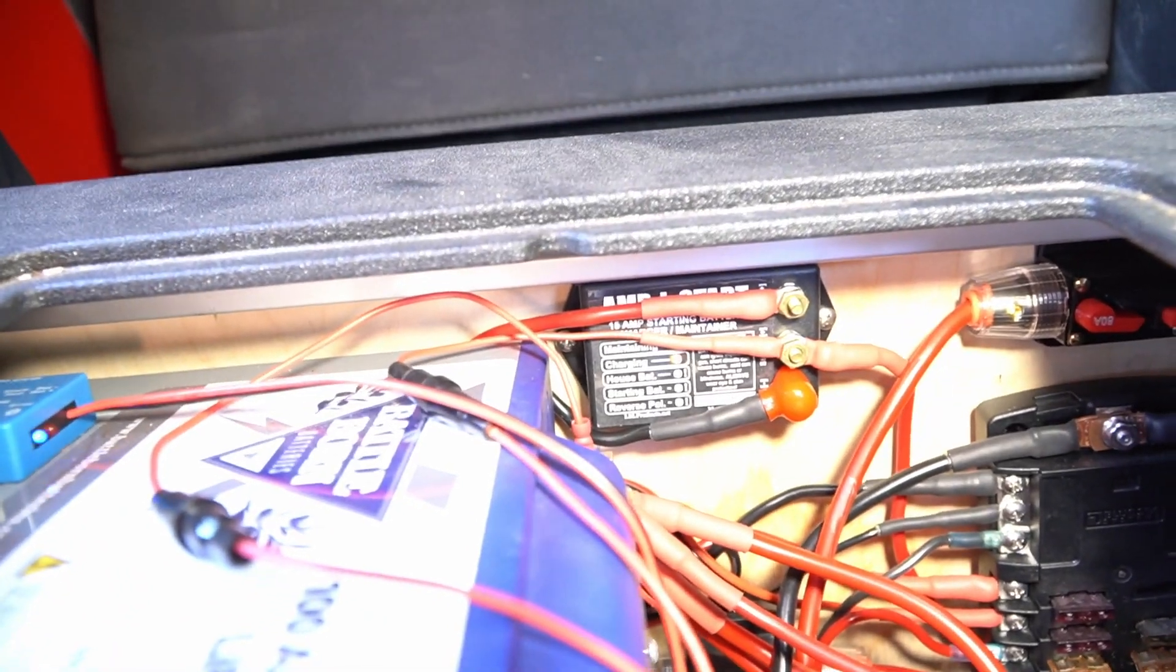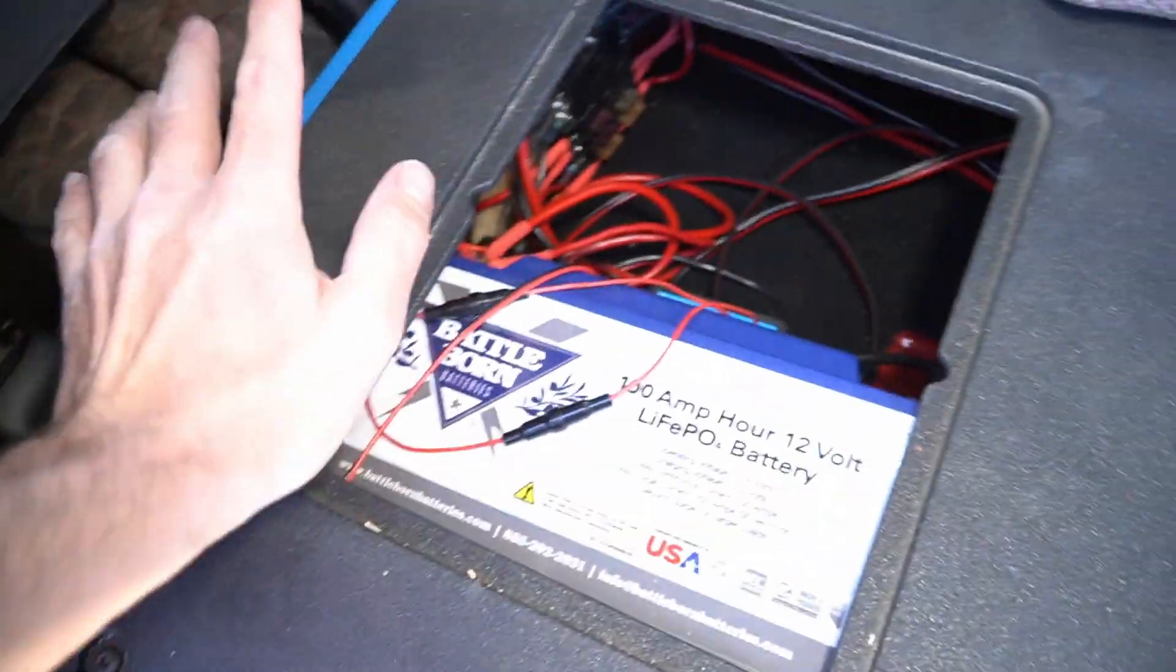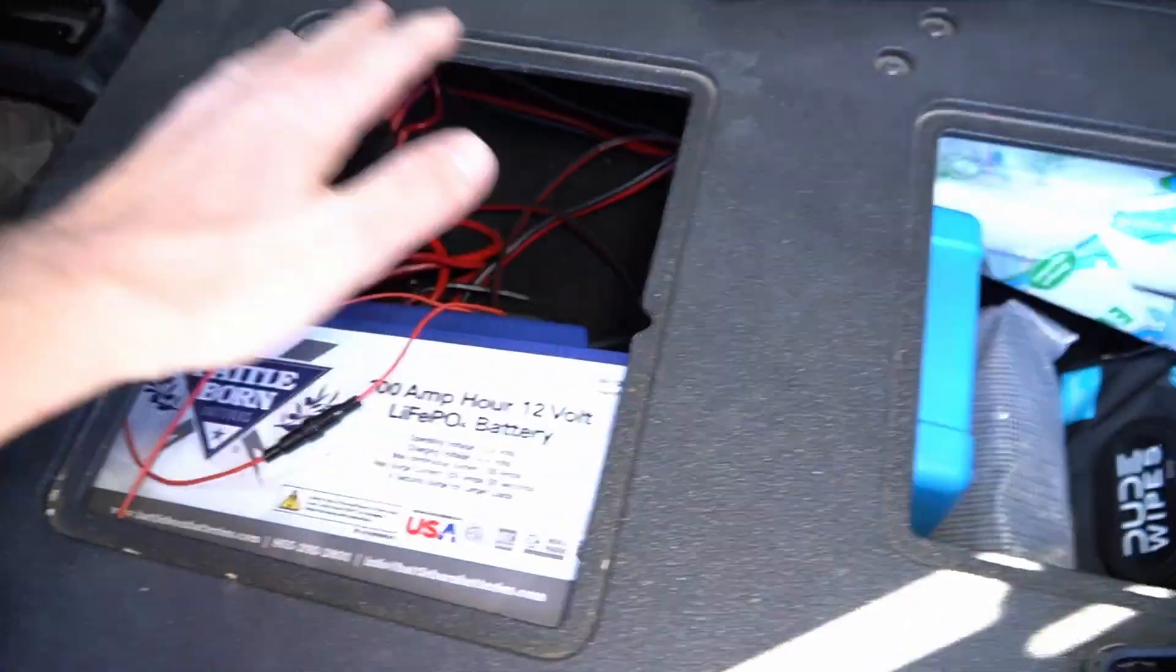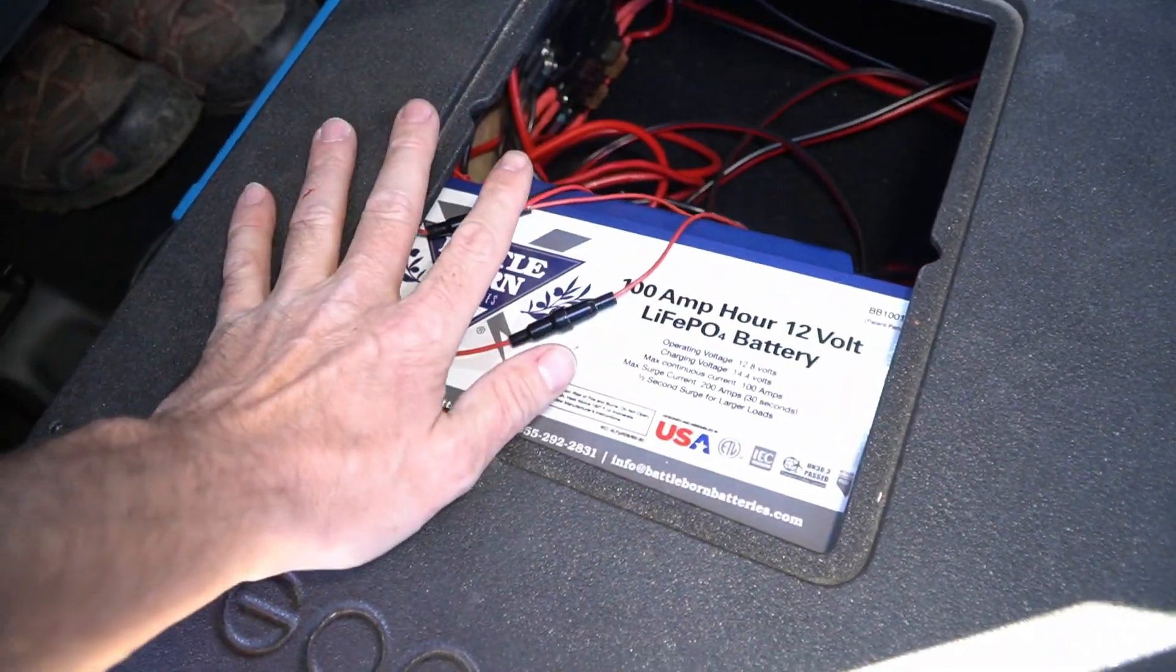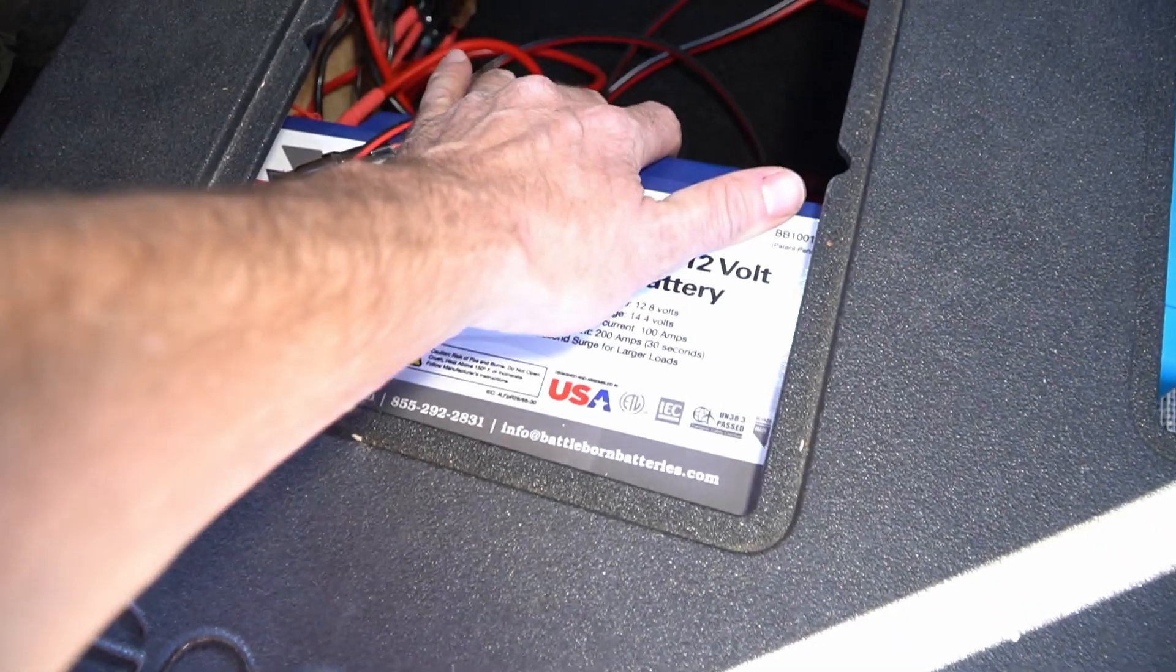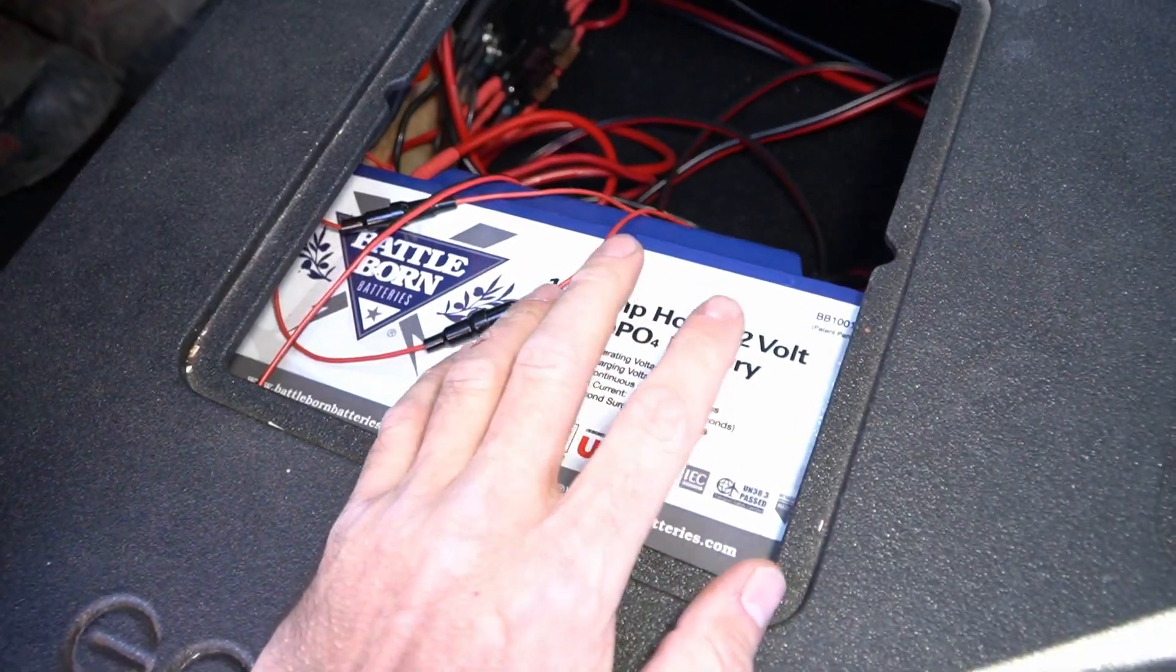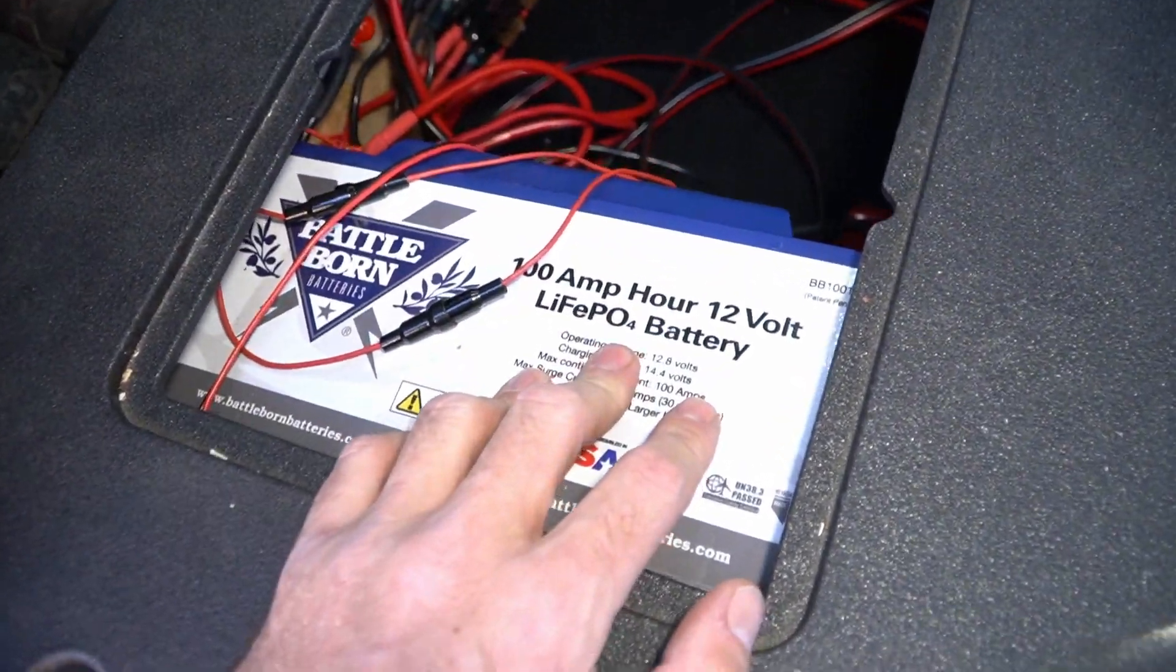So basically, now my solar and my alternator will keep both this battery charged and then my solar, when I'm at camp for a while, will keep this battery topped off. Also I don't have to worry about my starter battery going dead for whatever reason.